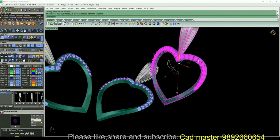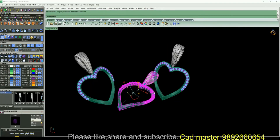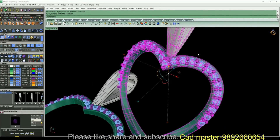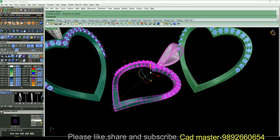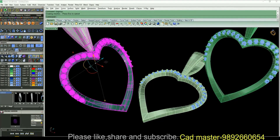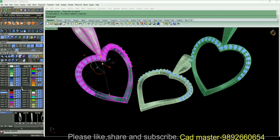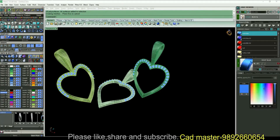All right friends, change the color and do the same with this one. All right friends, it's time for rendering.